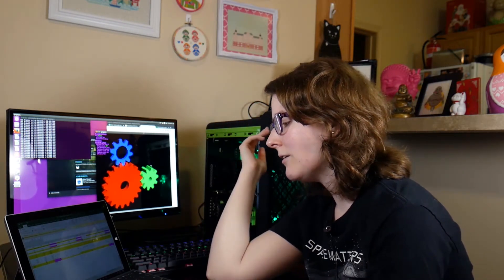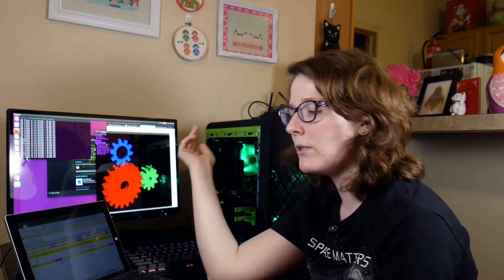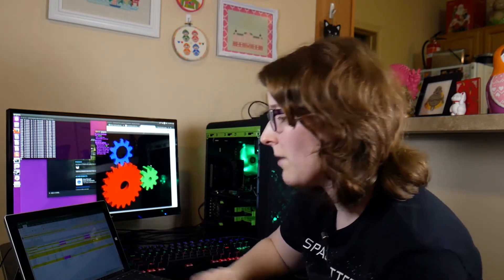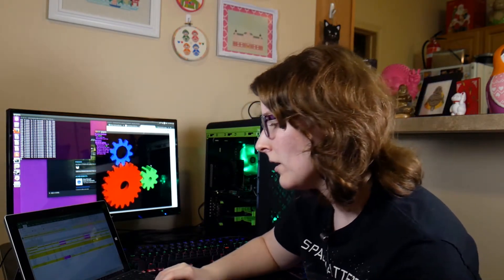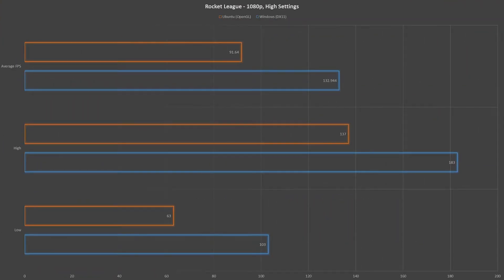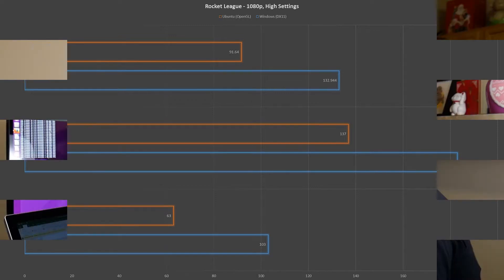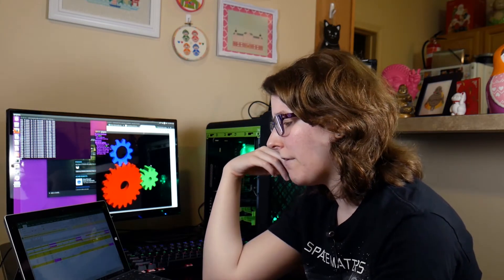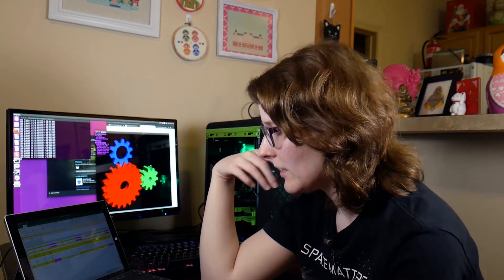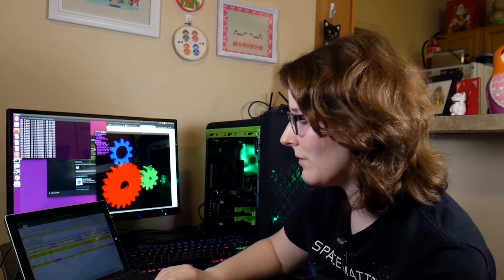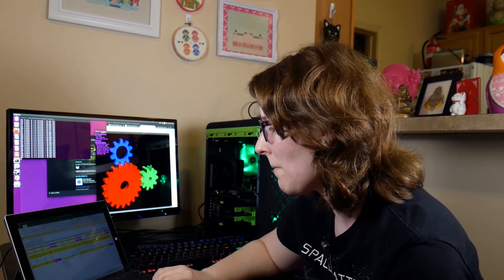Now next up, Rocket League, my personal favorite game. On Windows an average of 138.944 frames per second versus 91.64 on Ubuntu. Again a big frame drop, with actually the highest frame rate on Ubuntu being closer to the average on Windows. Highest on Ubuntu was 137 versus 183 on Windows, and then lows of 63 on Ubuntu versus 103 on Windows. I was a little disappointed to see that much lower of a frame rate, so that's something to keep in mind.